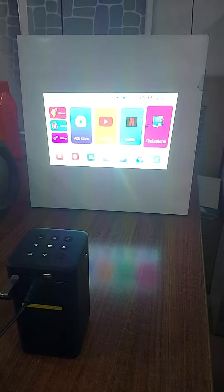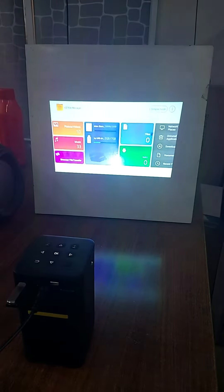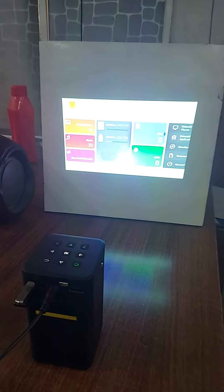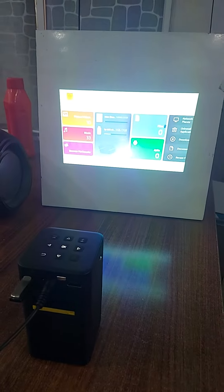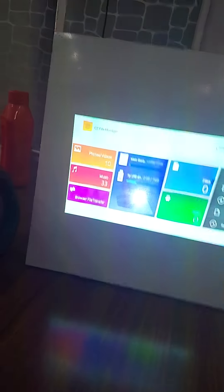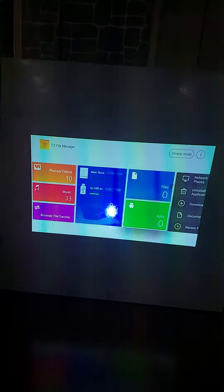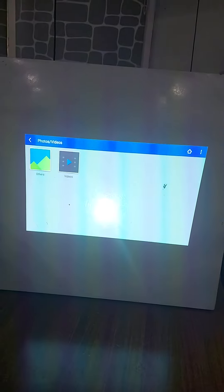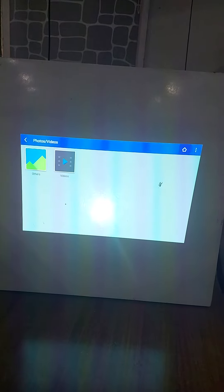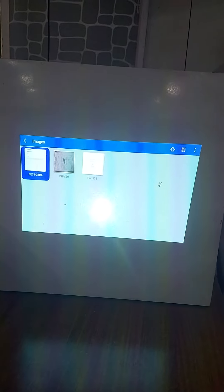Go to File and press OK. It shows Photos and Video. Click on Photos if you want to show a photo or video — click OK. I am doing this with the help of the remote.